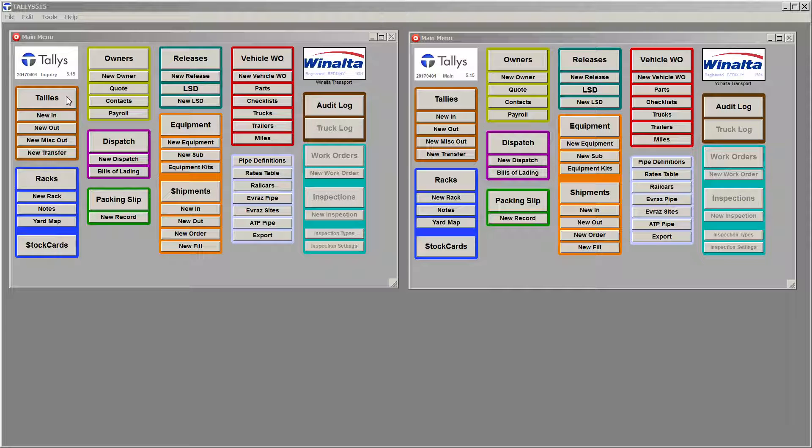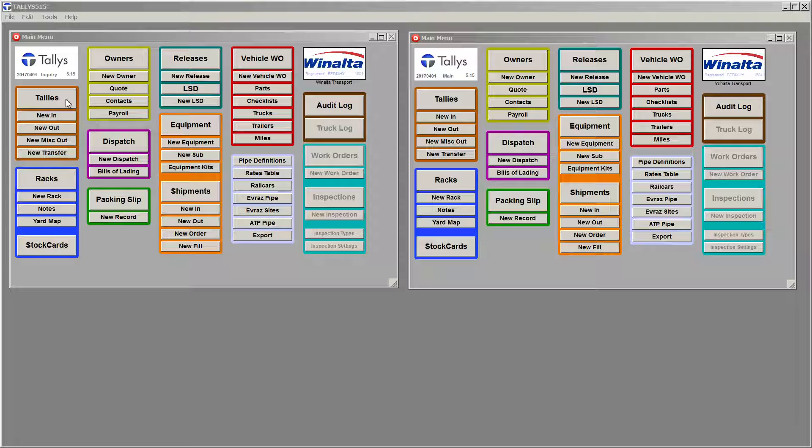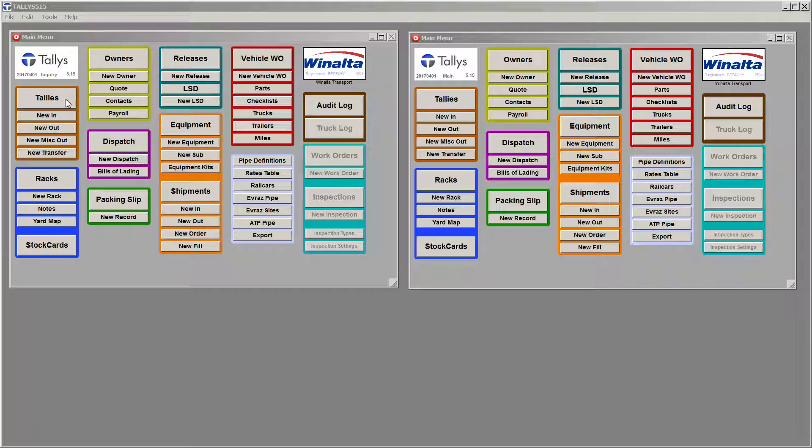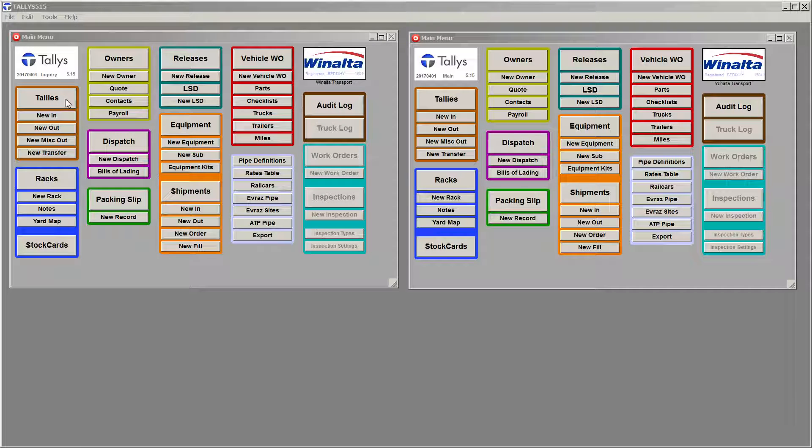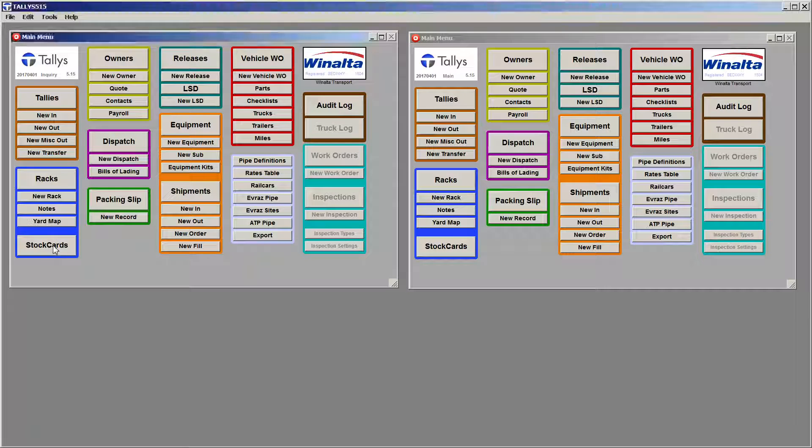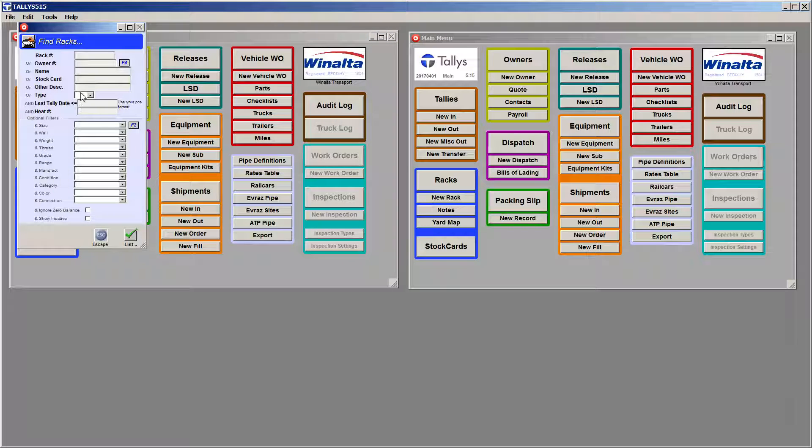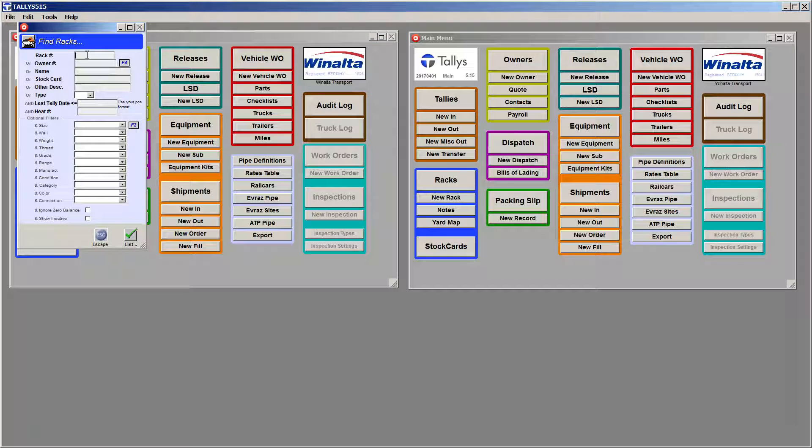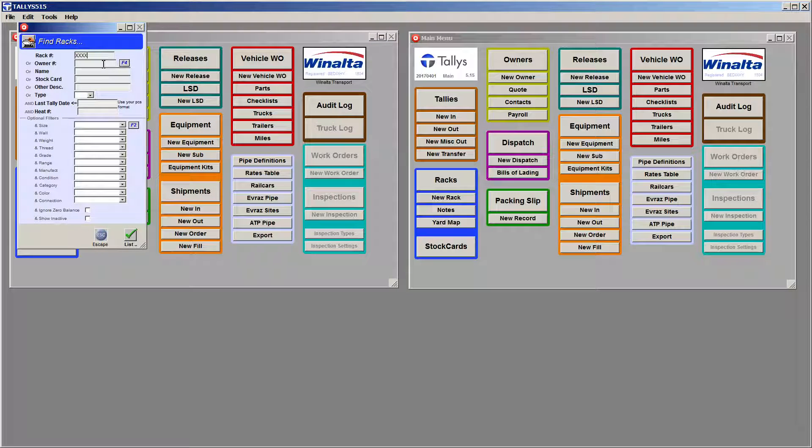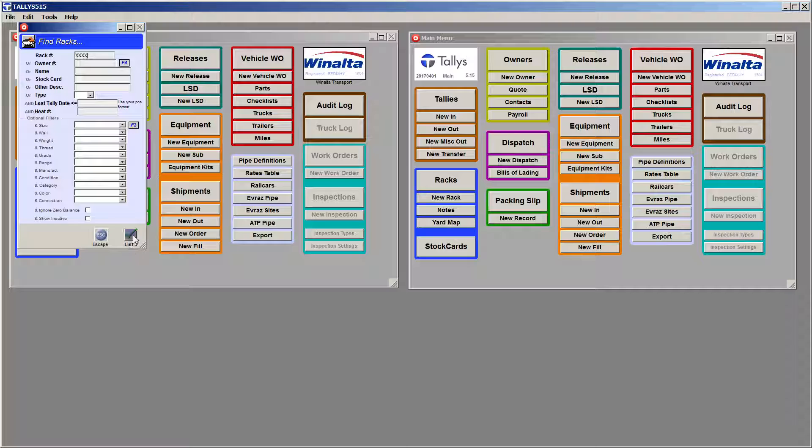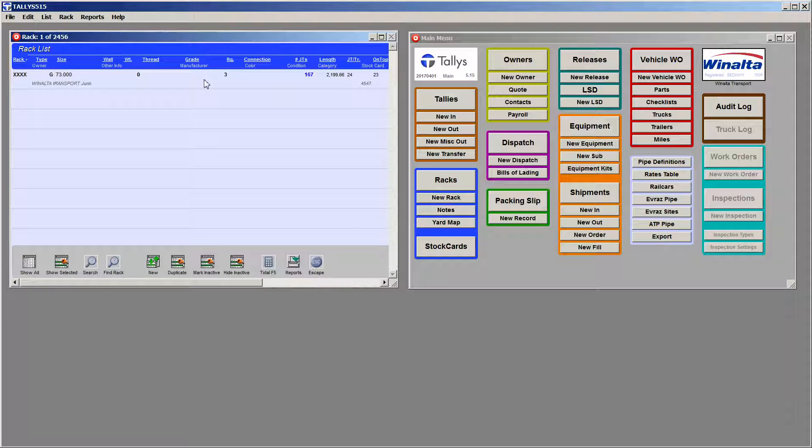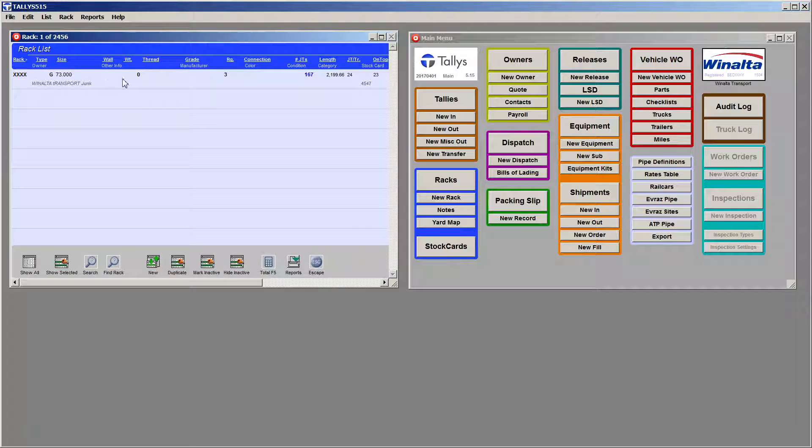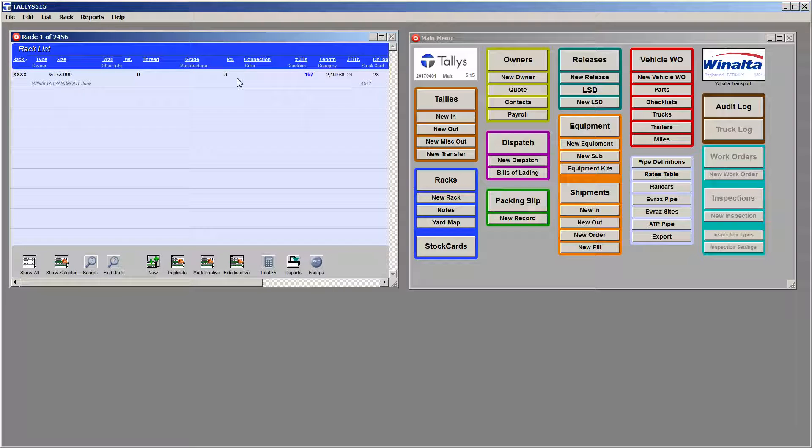Let's go to our TALES program, which I have open here. I'm using my own test rack. We're going to start by opening racks, and my test rack is XXXX. Then we're going to list it. Now we can see that we've got 167. It doesn't matter. This is just a test rack that we use.